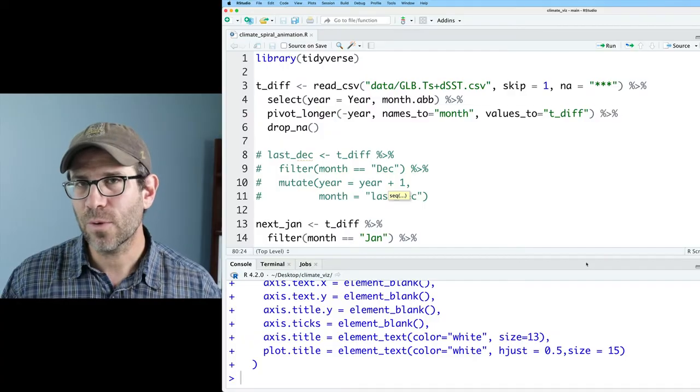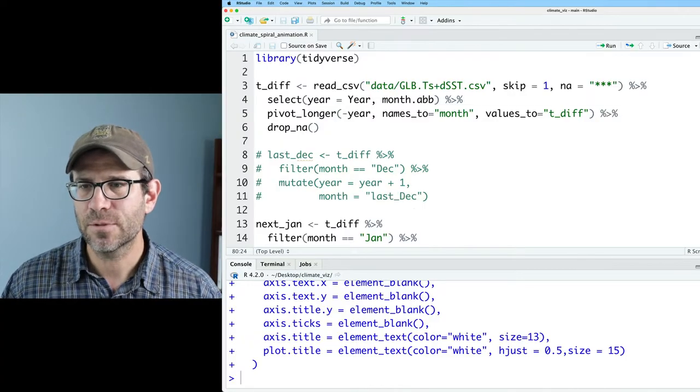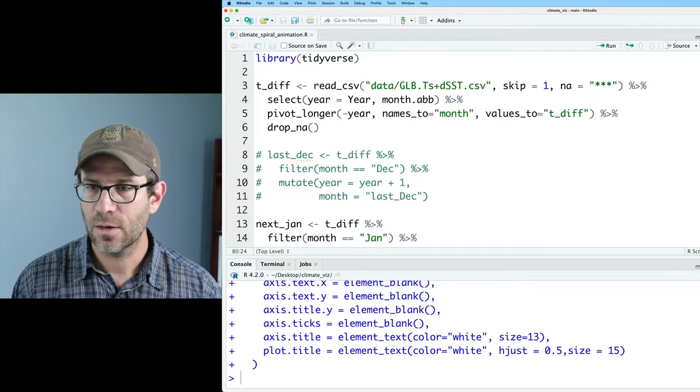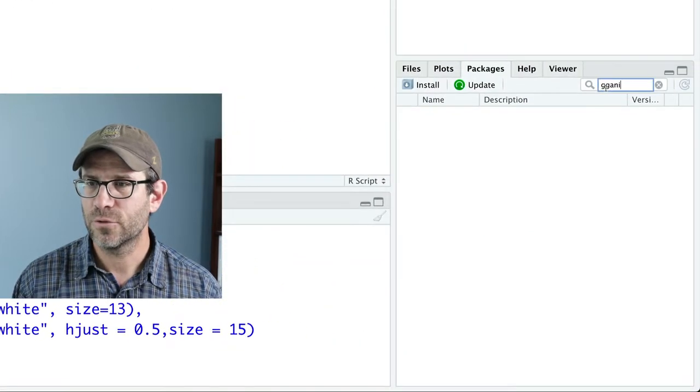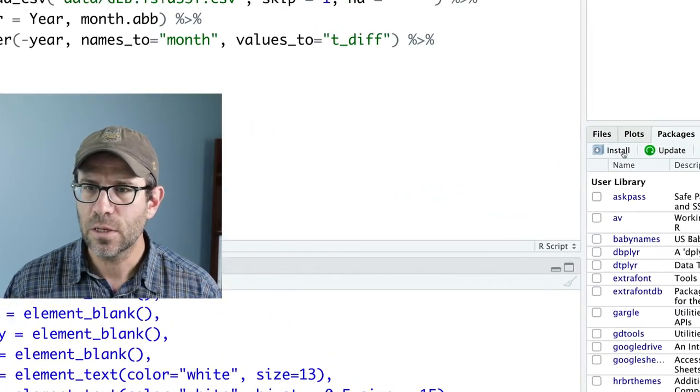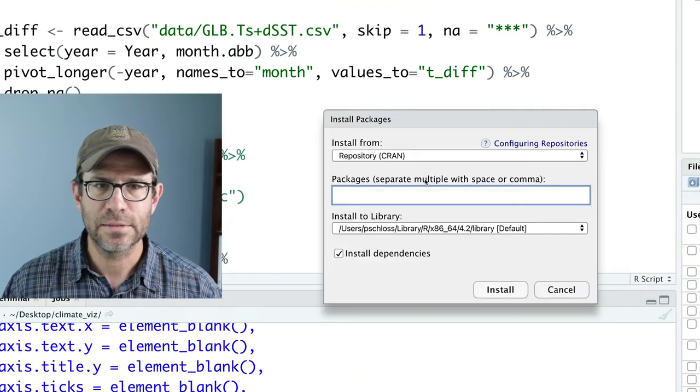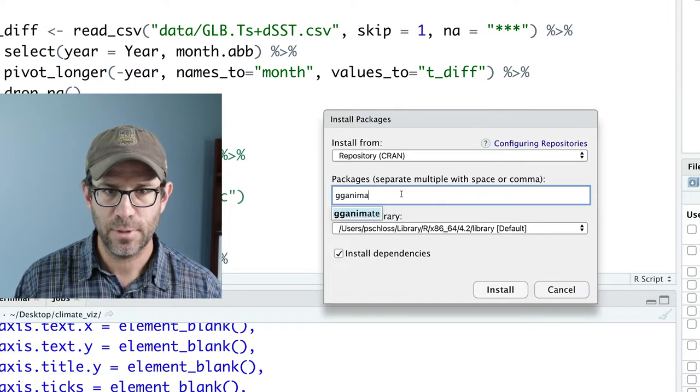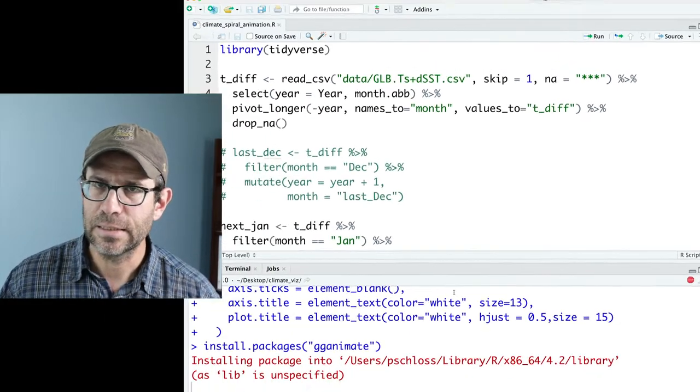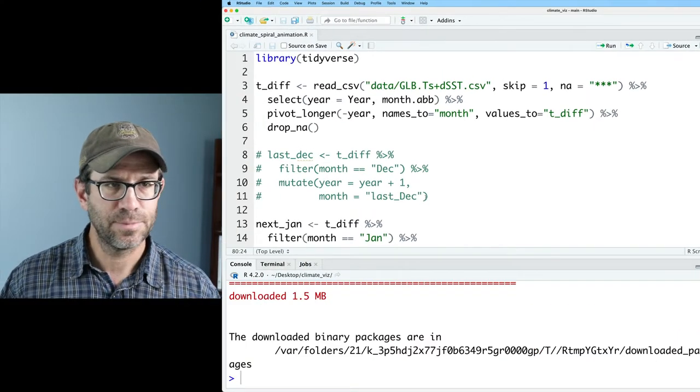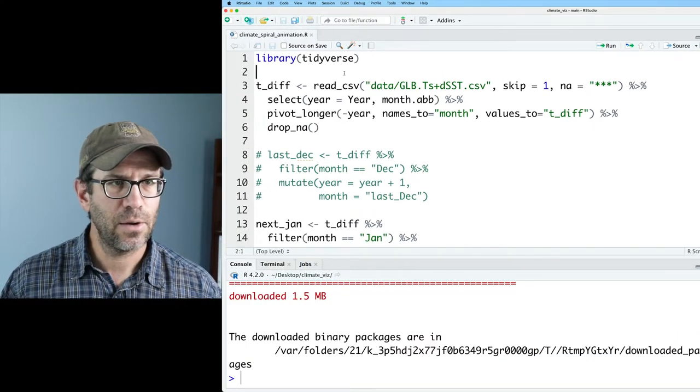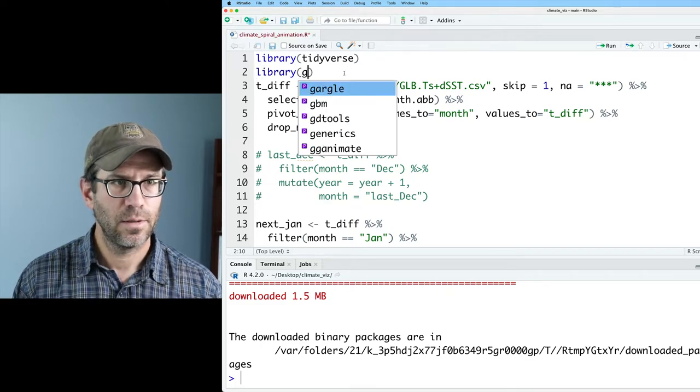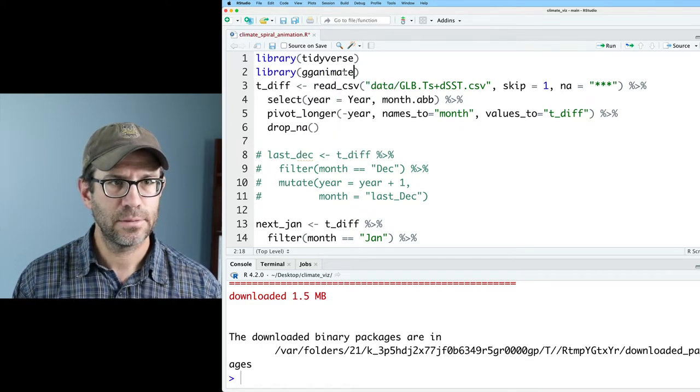So now what I want to do is bring in gganimate. So I'll come over to the packages tab here and look for gganimate. I don't have it installed, so let's go ahead and install it. And so you can do gganimate. This then installs the package and it's been installed and now I can do library gganimate.